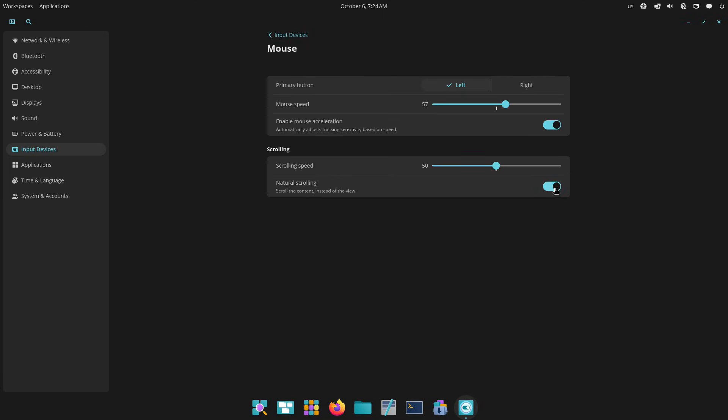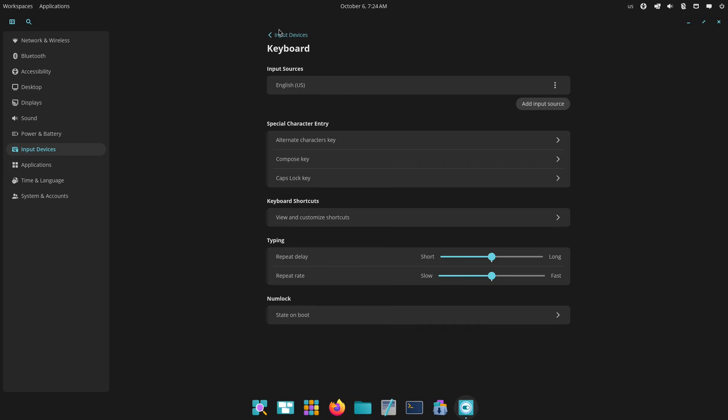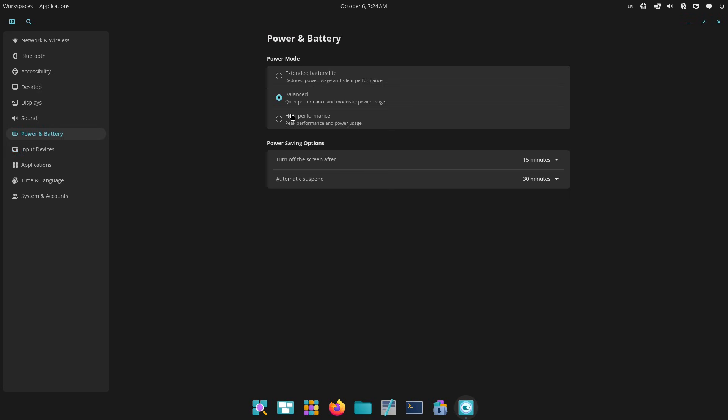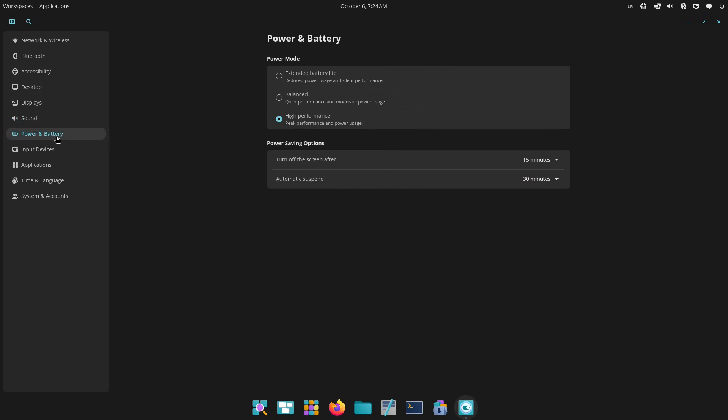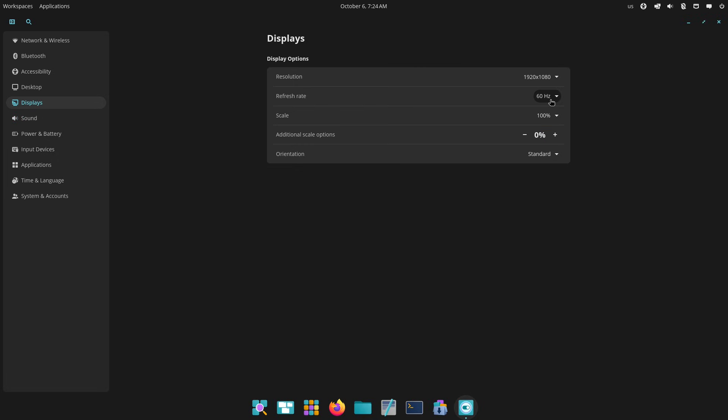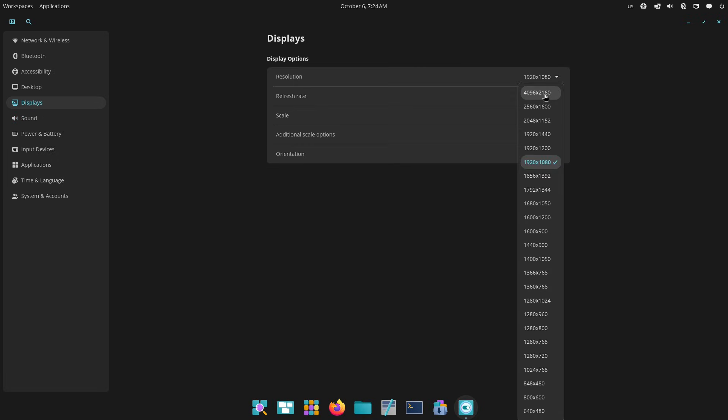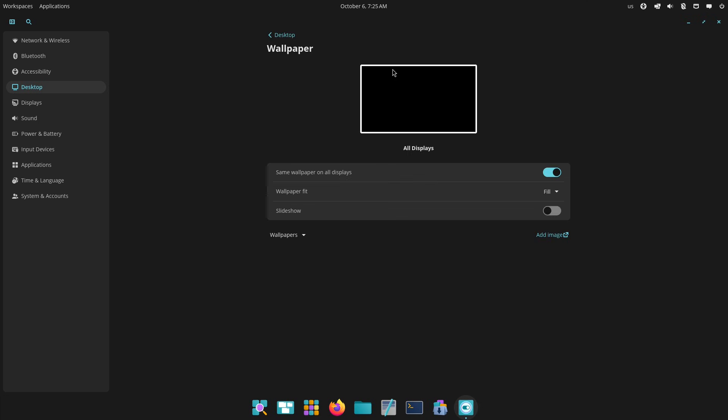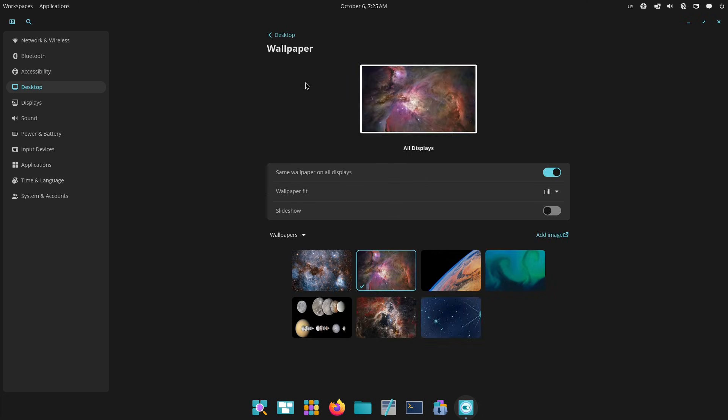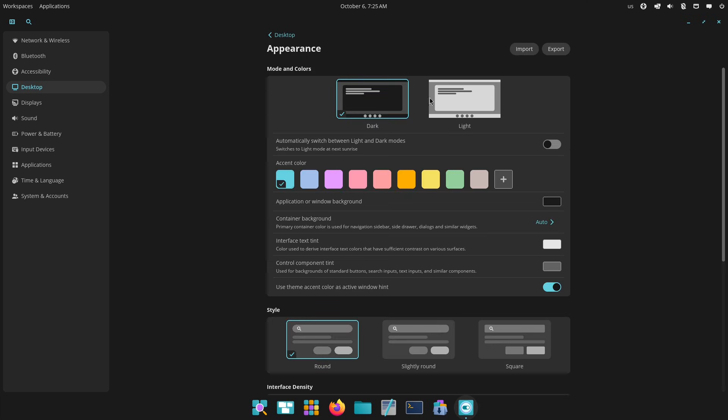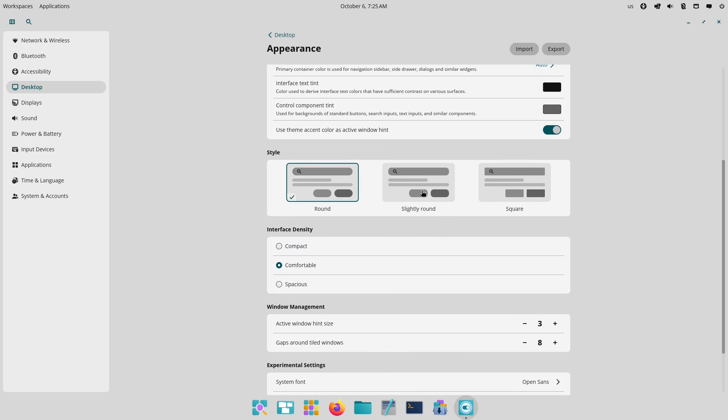Right away, you'll notice the refreshed look. COSMIC is built from scratch in Rust, which promises better performance and security. The UI feels modern with rounded corners, a sleek dark theme by default, and improved fractional scaling for high-resolution displays. Default apps have been updated too - think a new file manager, app launcher, and settings panel that integrate seamlessly.